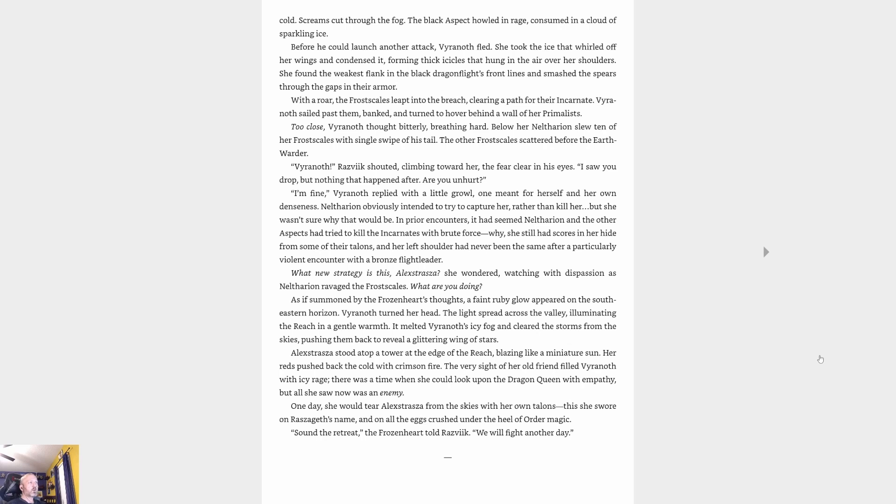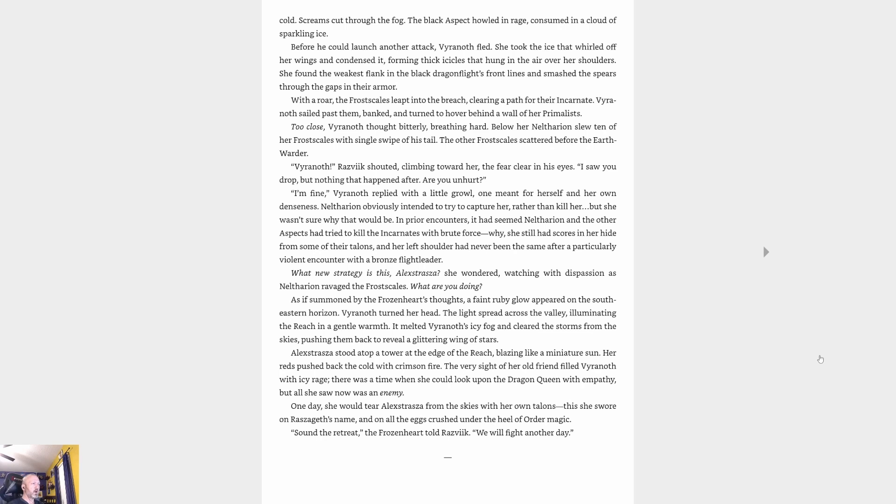Before he could launch another attack, Vyranoth fled. She took the ice that whirled off her wings and condensed it, forming thick icicles that hung in the air over her shoulders. She found the weakest flank in the black dragonflight's front lines and smashed the spears through the gaps in their armor. With a roar, the Frostscales leapt into the breach, clearing a path for their incarnate. Vyranoth sailed past them, banked, and turned to hover behind a wall of her primalists. 'Too close,' Vyranoth thought bitterly, breathing hard. Below her, Neltharion slew ten of her Frostscales with a single swipe of his tail. 'Vyranoth!' Razsveek shouted, climbing toward her, the fear clear in his eyes. 'Are you unhurt?' 'I'm fine,' Vyranoth replied with a little growl, one meant for herself and her own denseness.